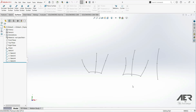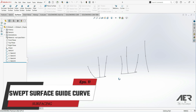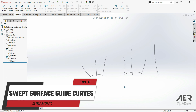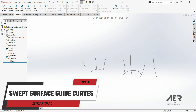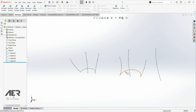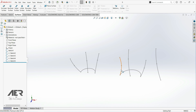Welcome to the AE RIN channel and welcome back to the surfacing course. In this lecture, we are going to show how to use guide curves in a sweep surface. We have some sketches here. We are going to use one sketch as a profile, this one as a path, and we are going to use those two splines as guide curves.